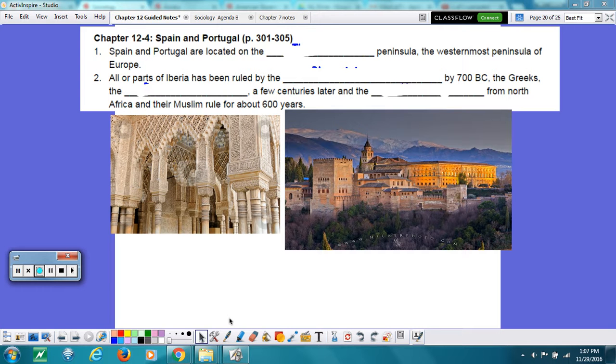Hello class, this is Mrs. Poliski, and I've got notes for 8th grade geography, chapter 12, section 4, Spain and Portugal. So, here we go.